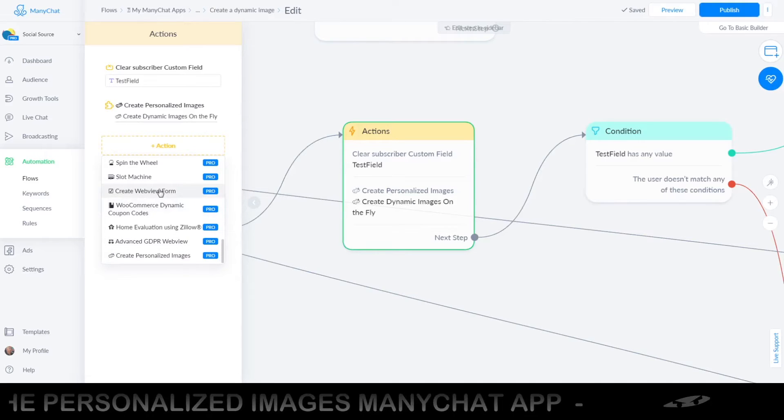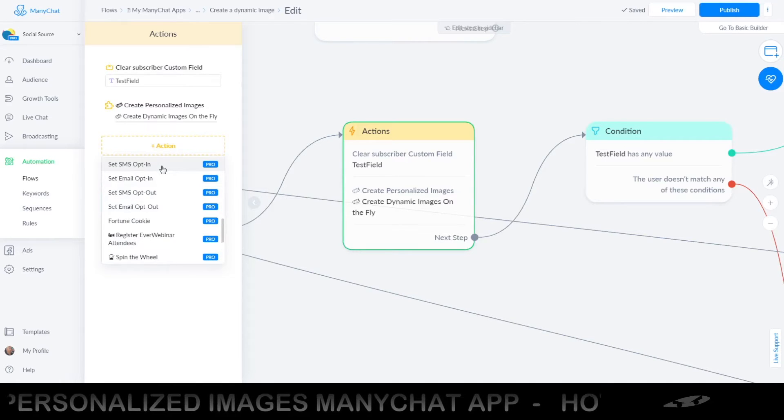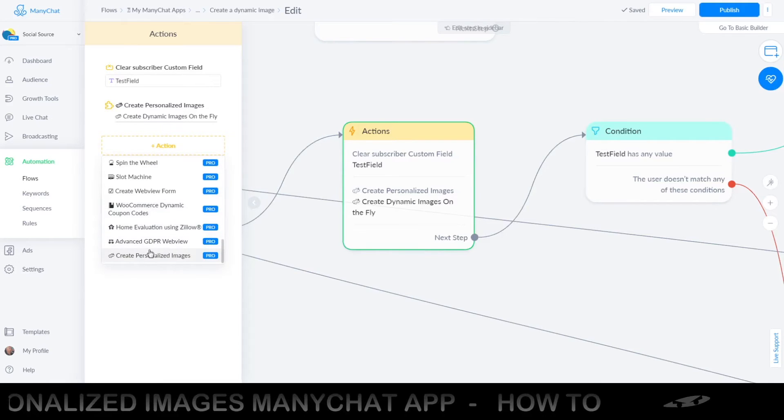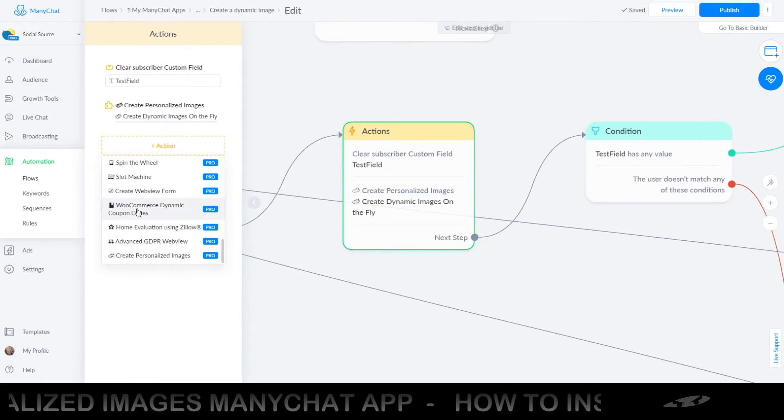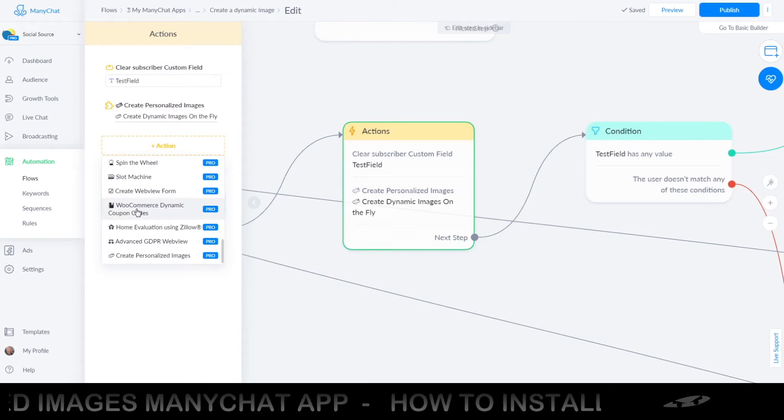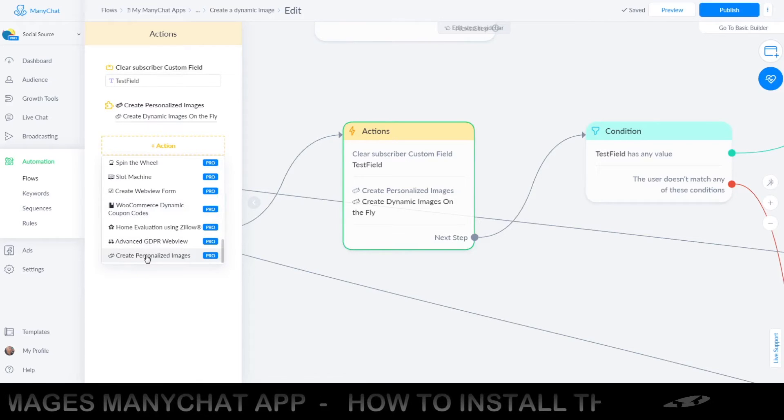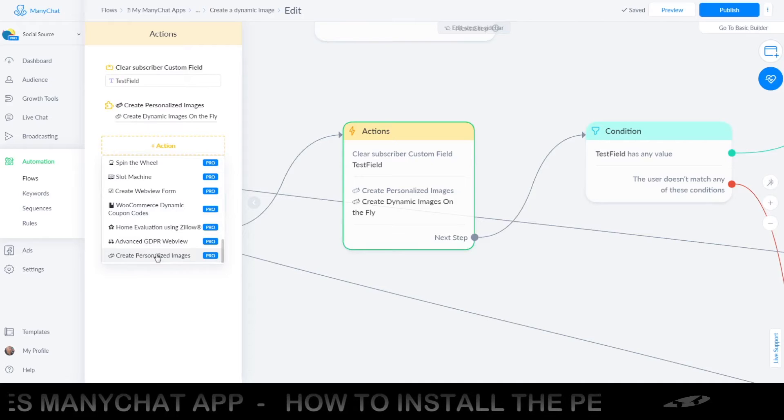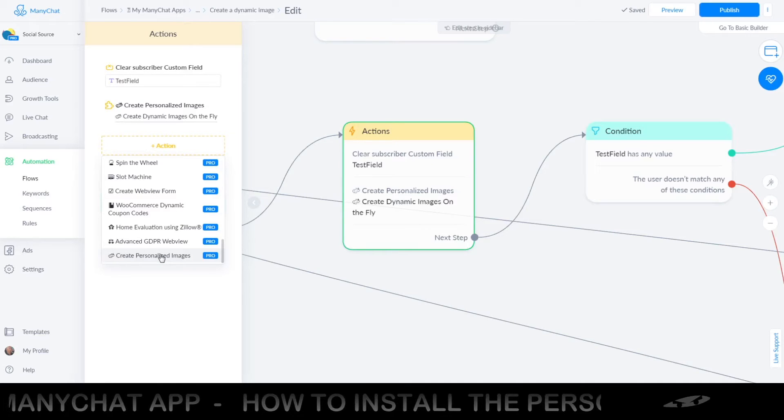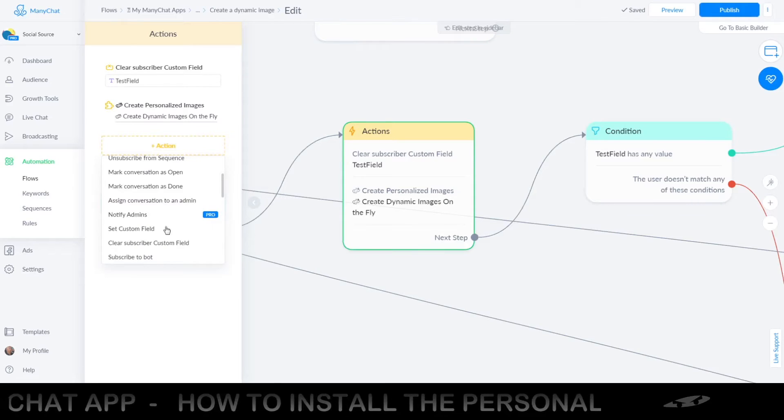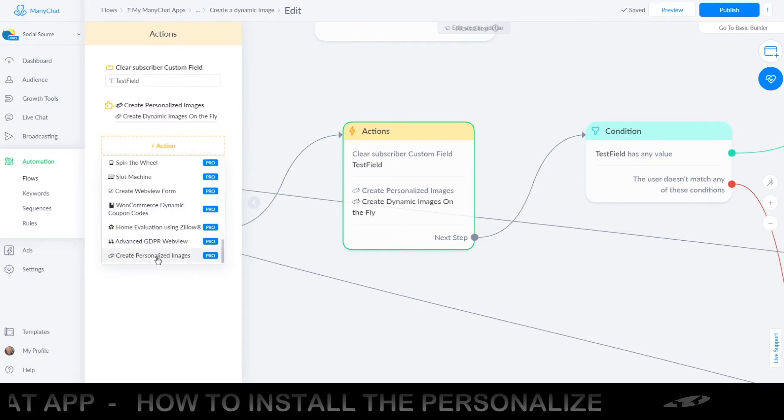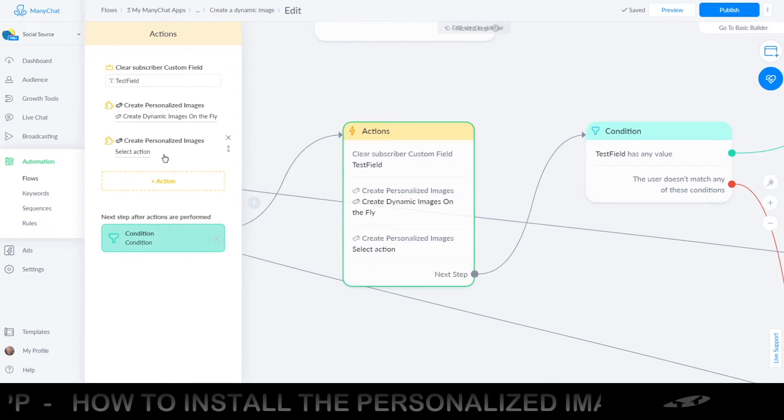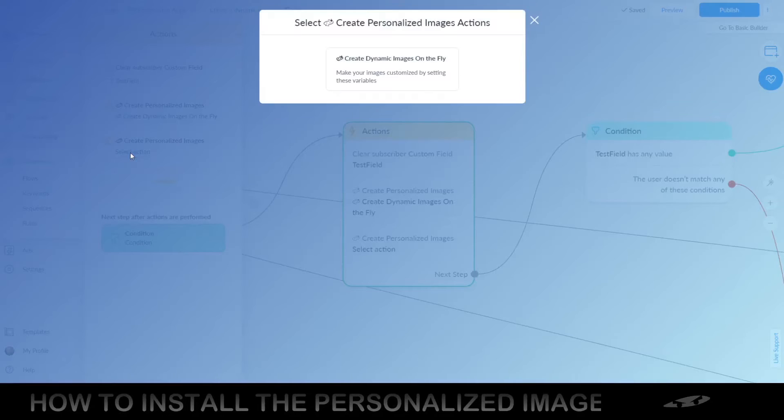Scroll down to the bottom and there you will find it or any of the other actions that you might have already installed. The funny part is you can, of course, combine all these, for example, you can create a WooCommerce coupon and use the coupon field as the value on the personalized image. It's all very flexible, you can do whatever you want with it. Create or click this one, select the action.